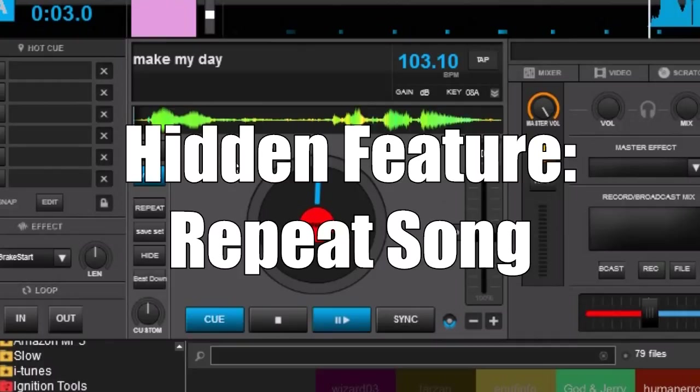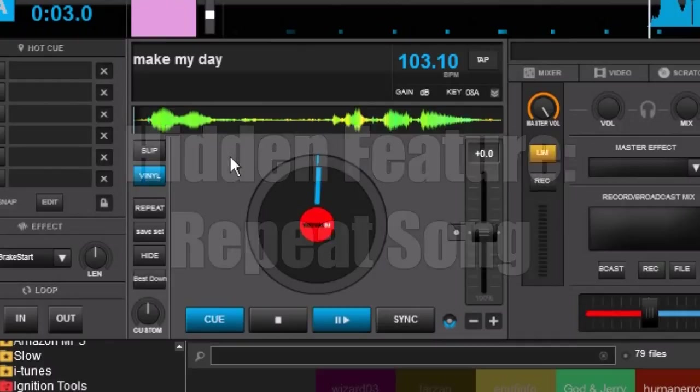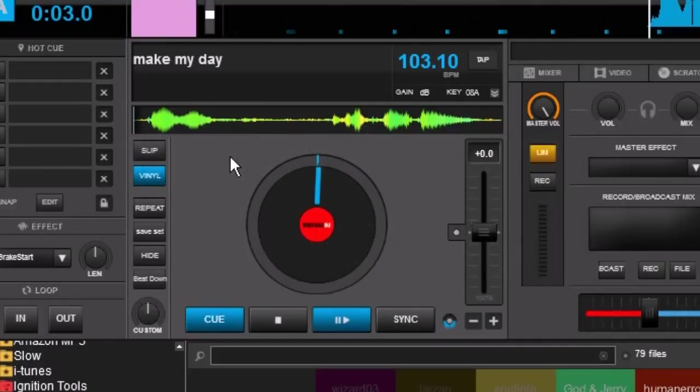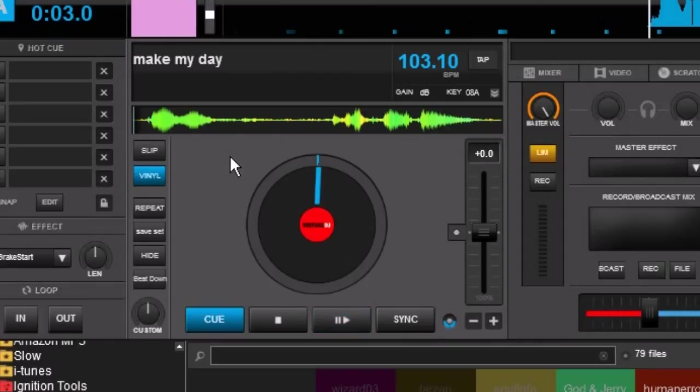Now this is pretty common in like say CD players but in software it's a little less common. But it's there in Virtual DJ too. There's not a control on the interface but it is in there. I'm going to show it to you.